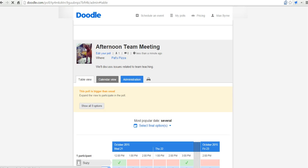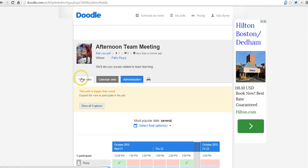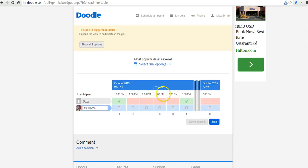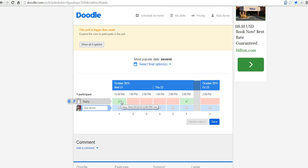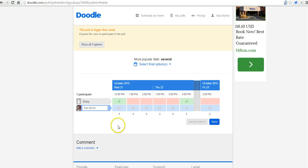But I can also go into this table view and see the times that folks have selected. So I can see that Susie has selected 12 p.m. on the 21st and 3 p.m. on the 22nd as her possible meeting times.